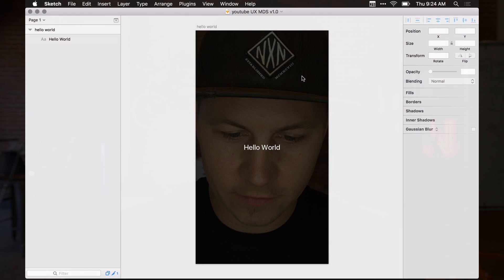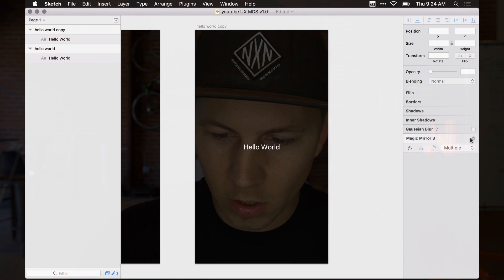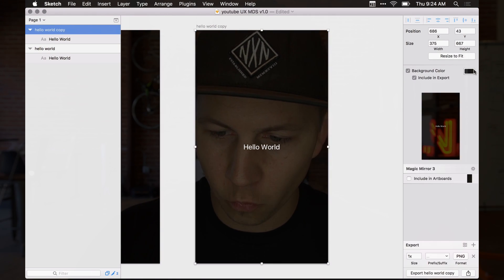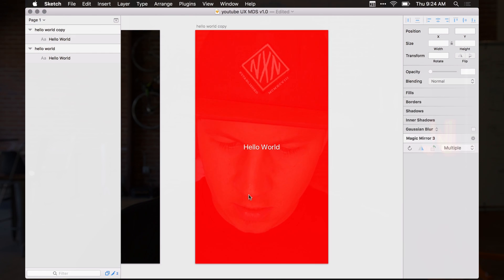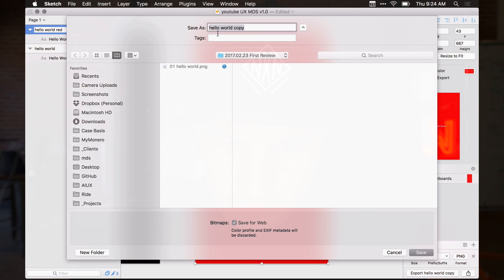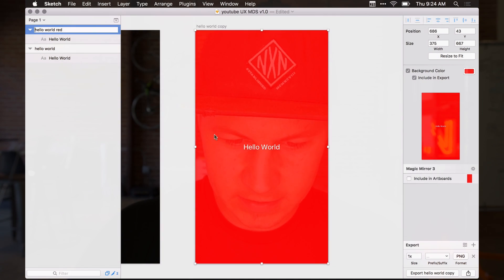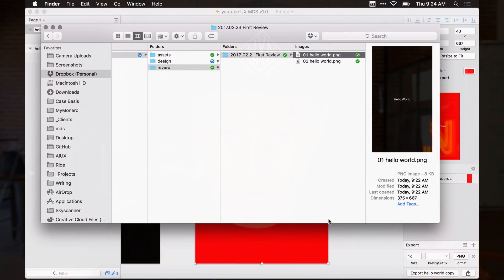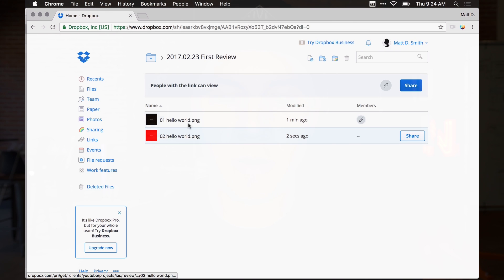For example, if I already sent you the folder link and I want to also show the red version of our hello world screen, I just export it and save it to that same folder — hello world red — and it's already in the file structure. If I've already sent the review email and I meant to send something else, I can just slide things into Dropbox as needed.